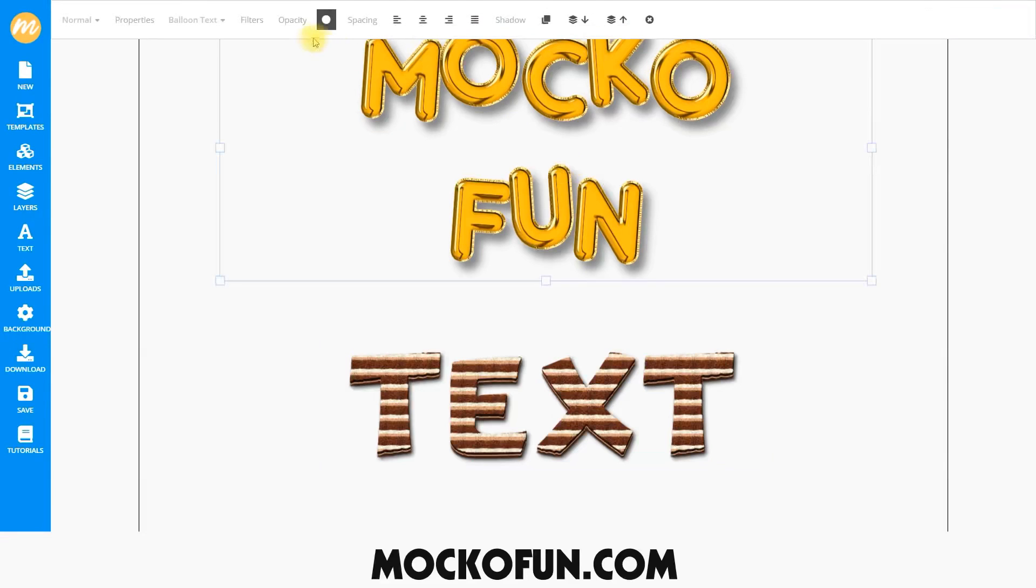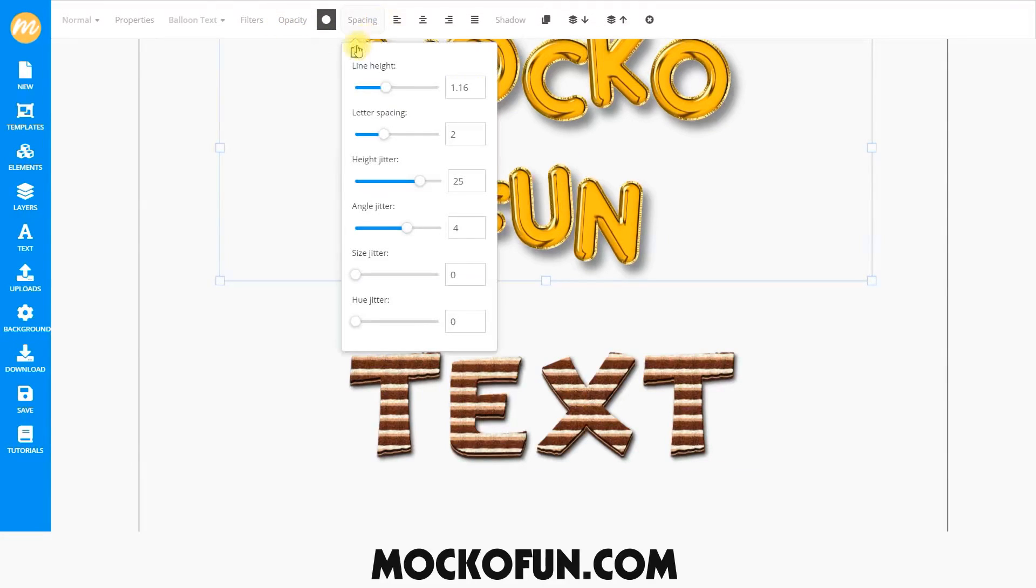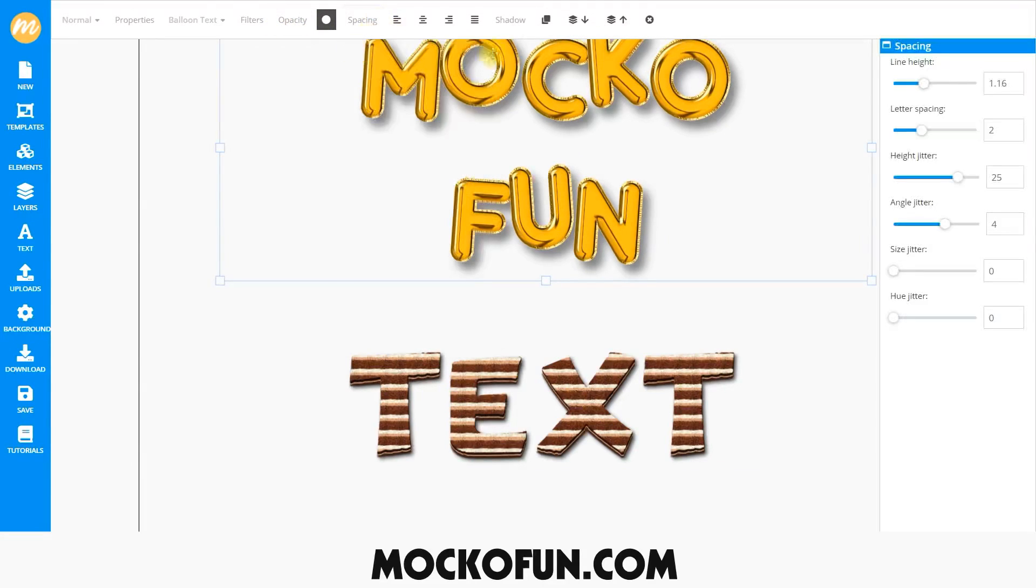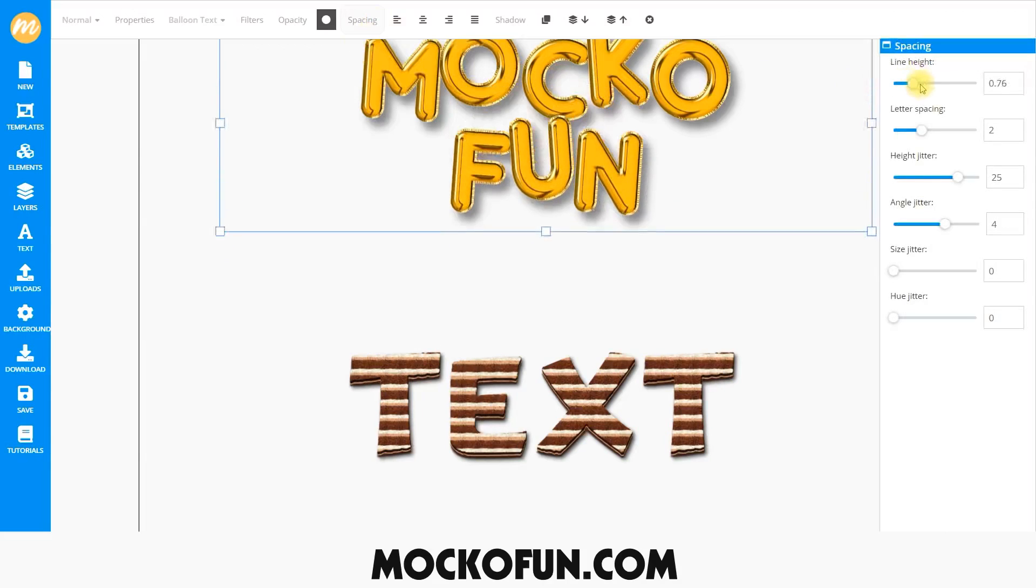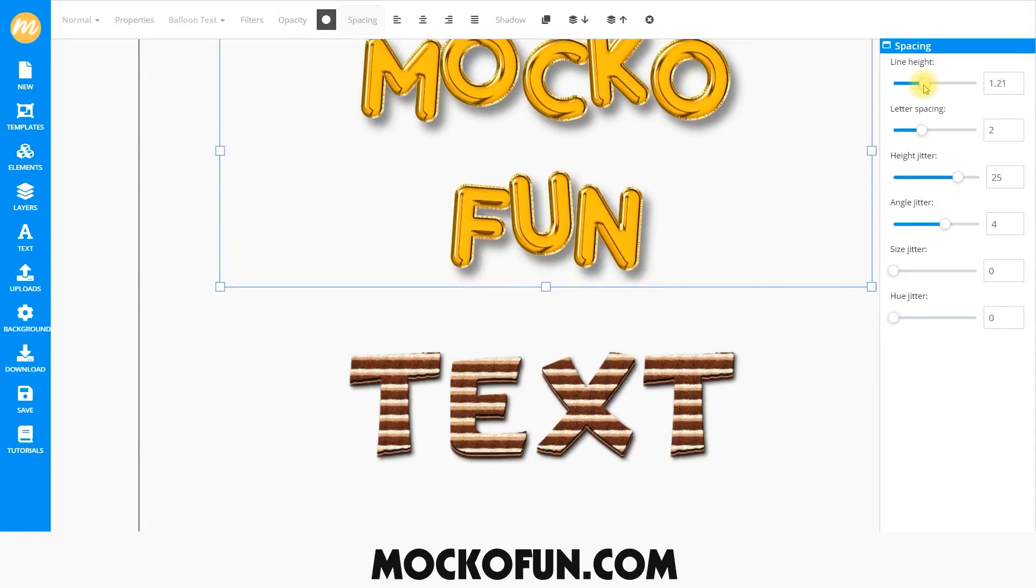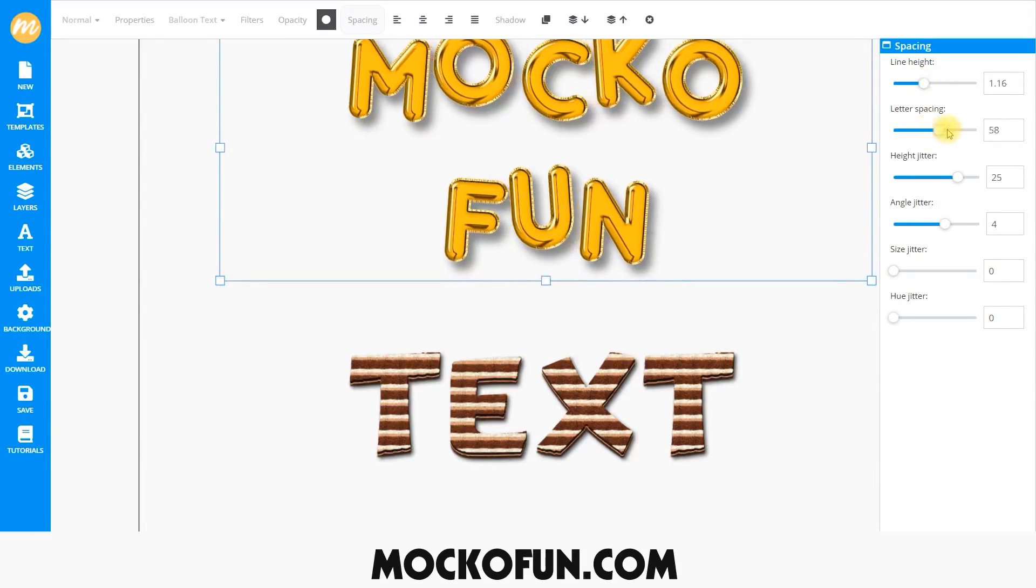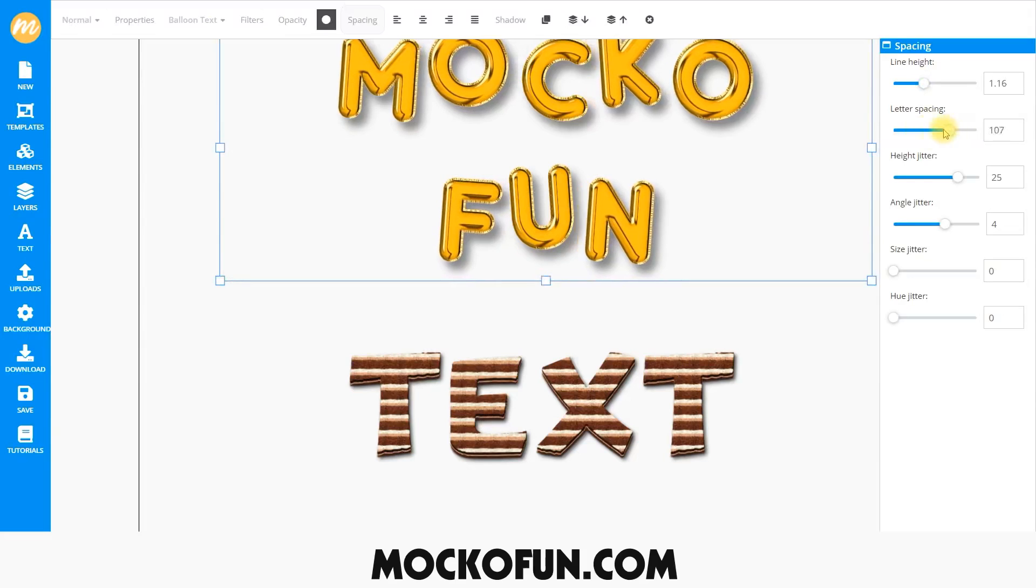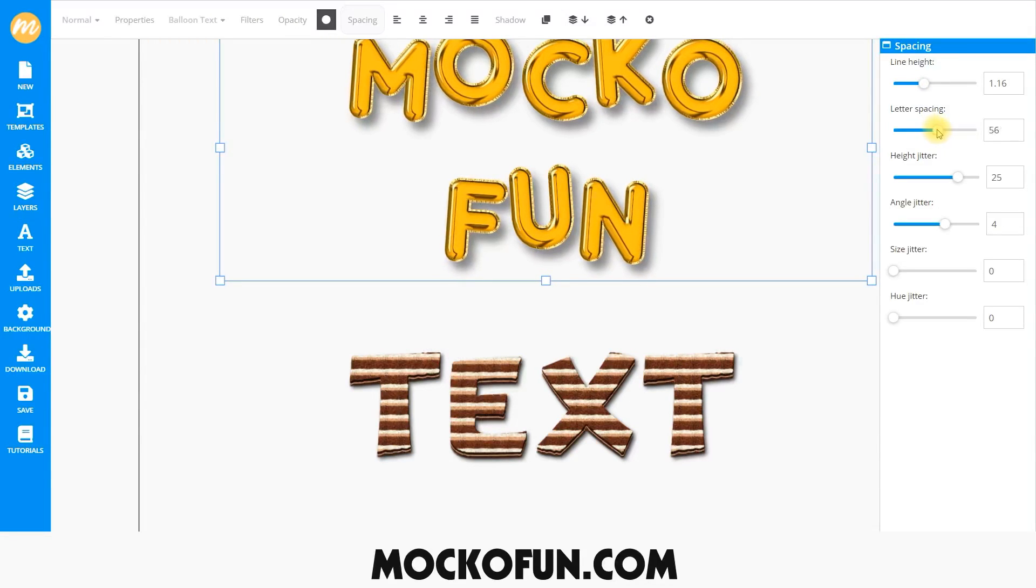Select the text and go up to the Properties menu and select Spacing. Here, you can adjust the line weight. Letter spacing changes the distance of each individual letter.